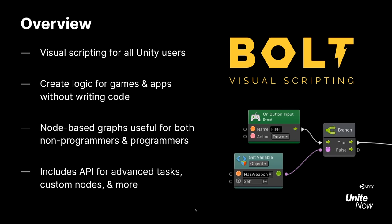These node-based graphs are really handy for both non-programmers and programmers alike. You can use Bolt on its own or in conjunction with regular scripts, whichever suits your work best. It supports every class and struct type, plus includes APIs for advanced tasks, custom nodes, and more.